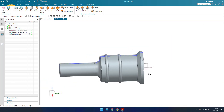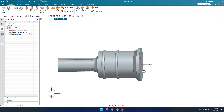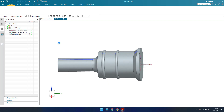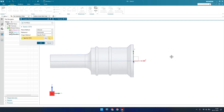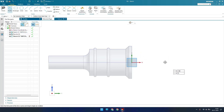Now, in the same way as we did in part one and part two, we have to create the profile over here. For that I'll go to the sketcher environment on this plane and click OK.